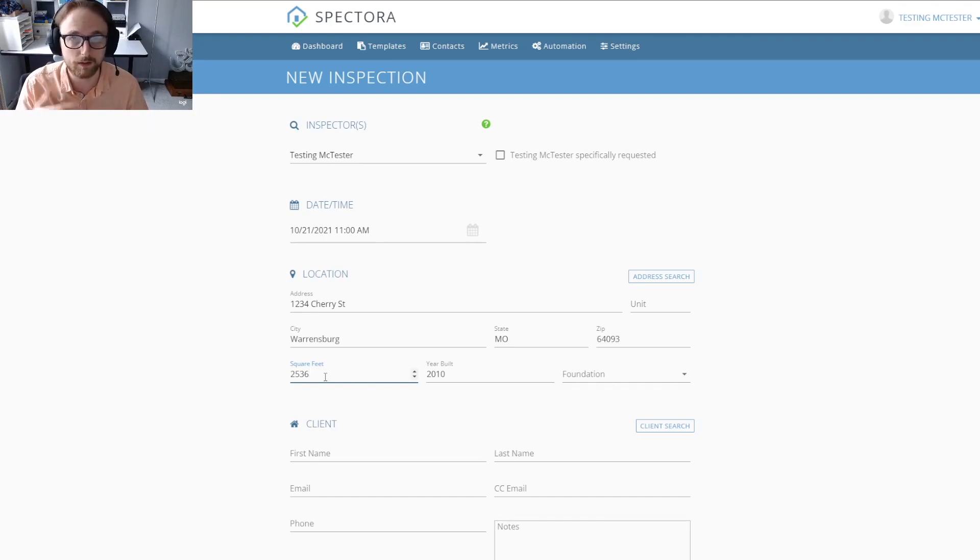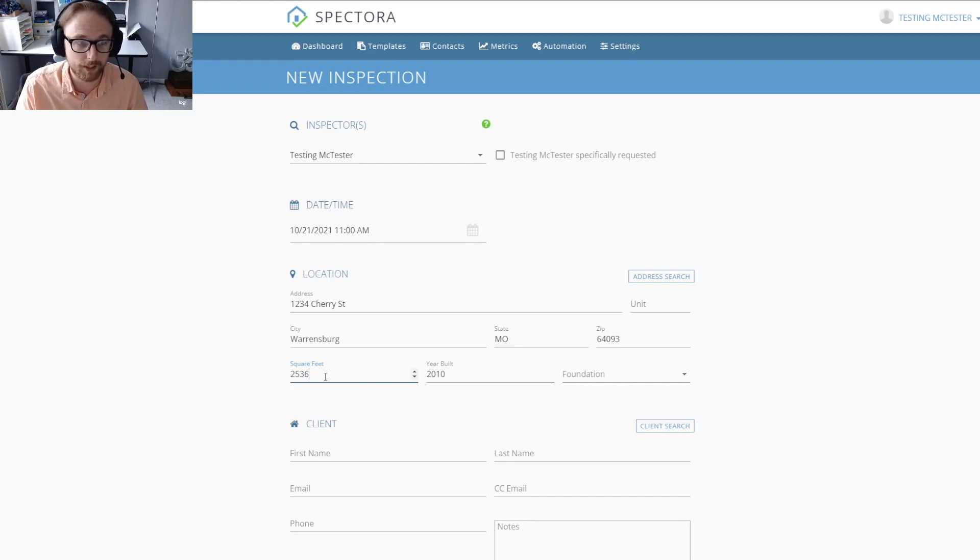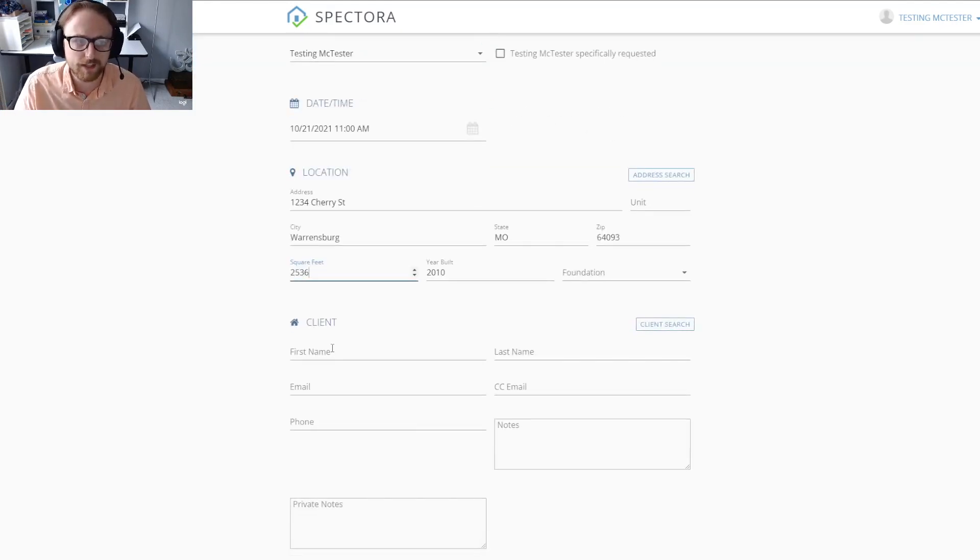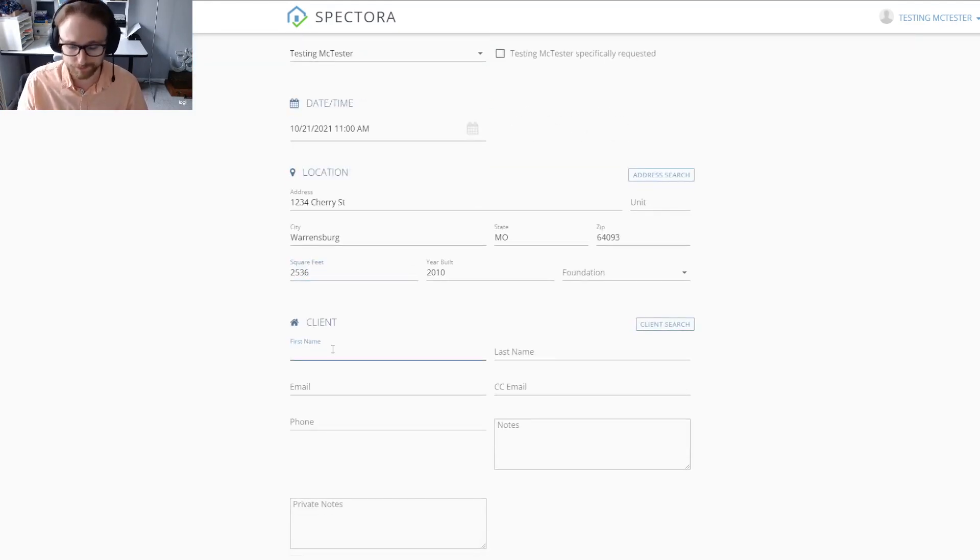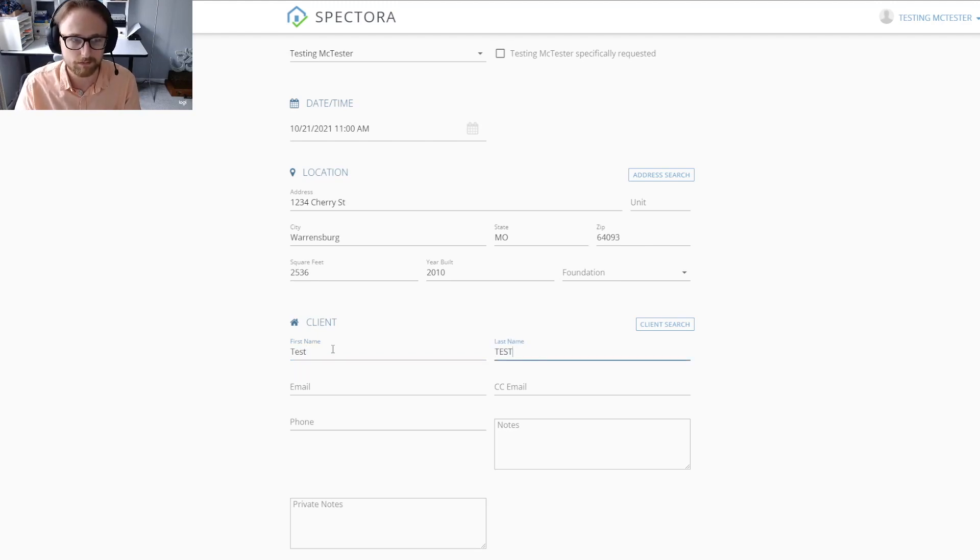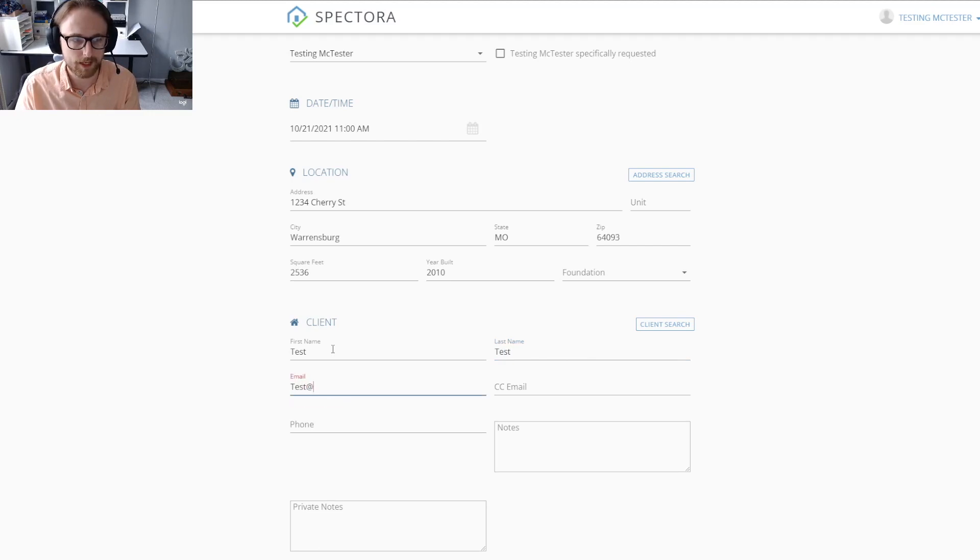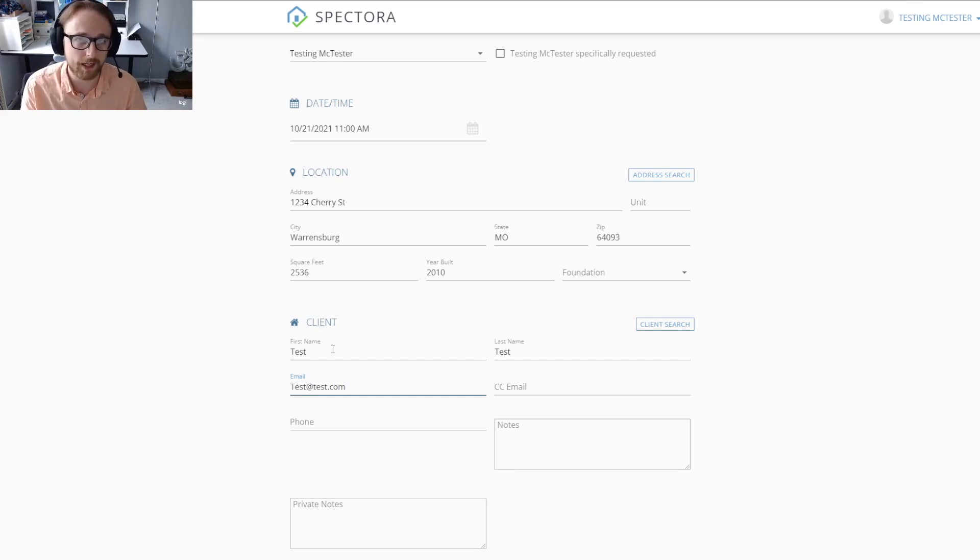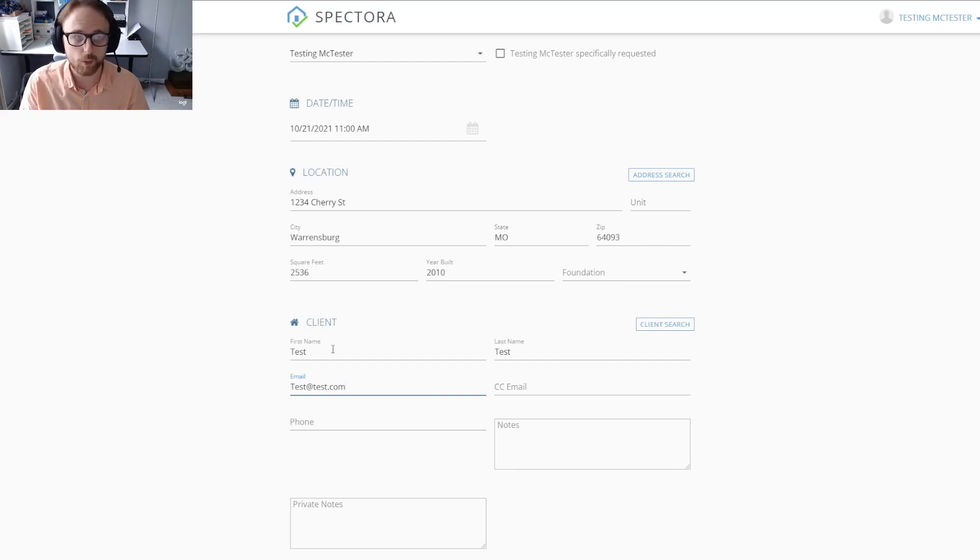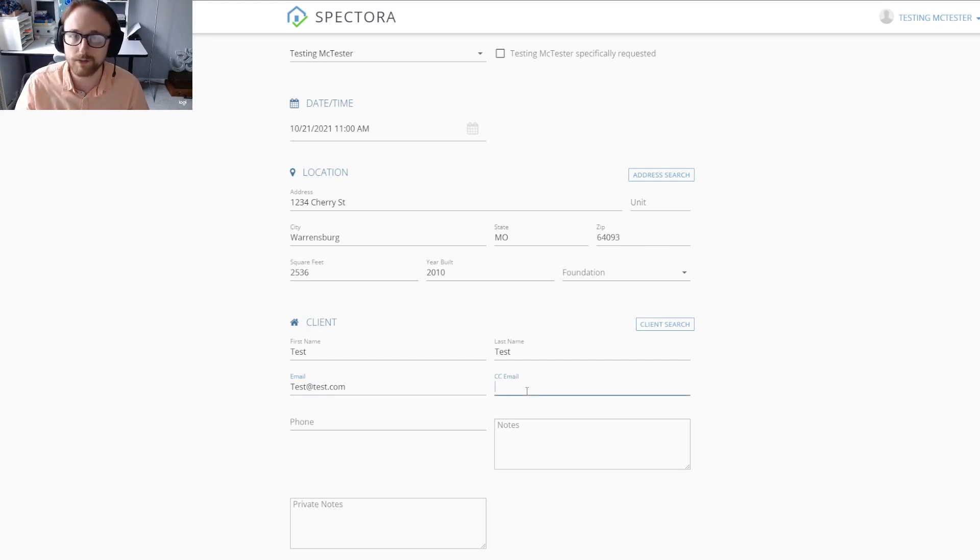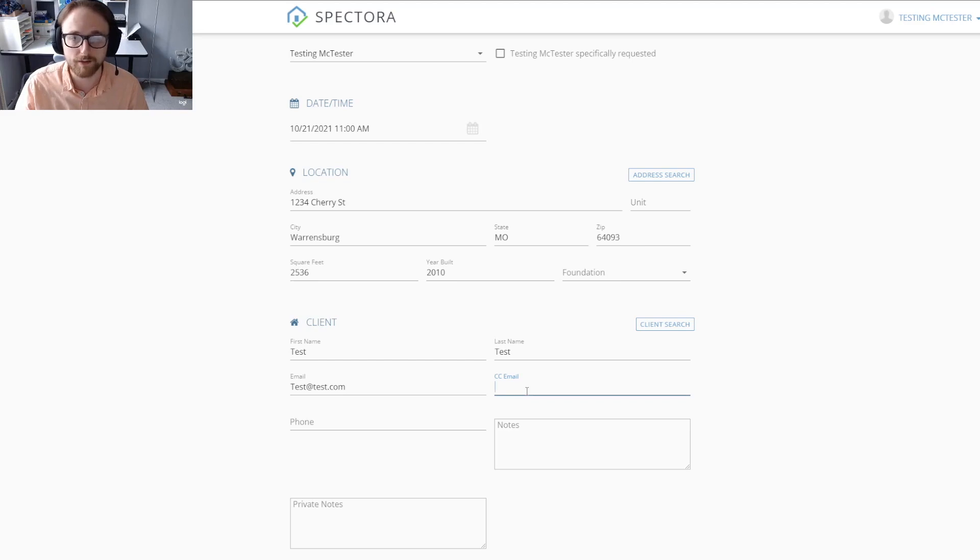As we move down, it's going to ask for the client information. I'm just going to put in test test at test.com. You see it asks for an email. That email is important so that any automated emails that you have set up would actually go to that email that you put in here.